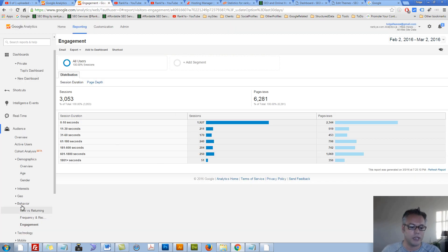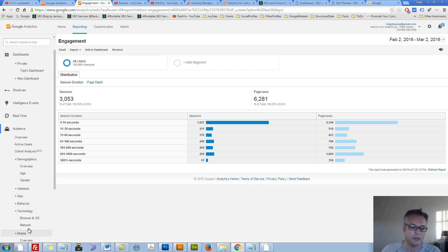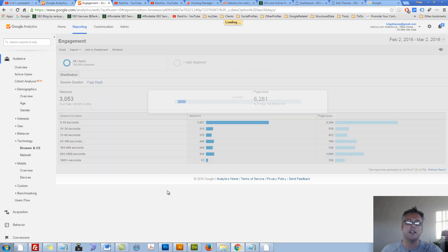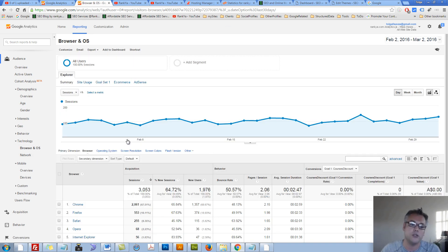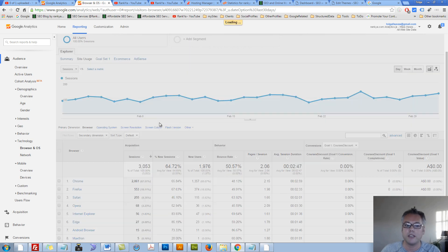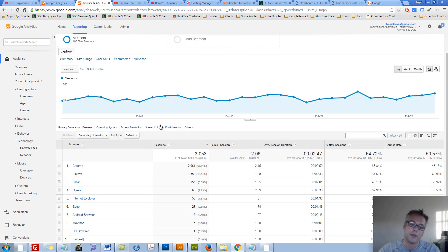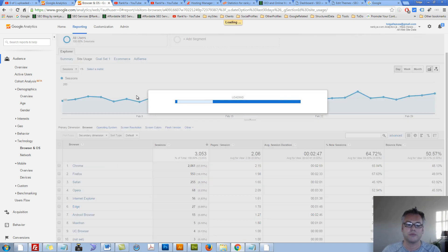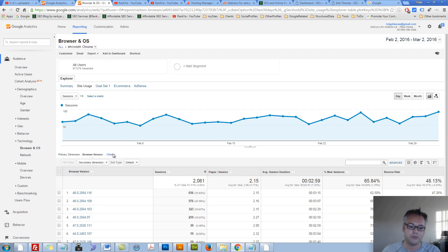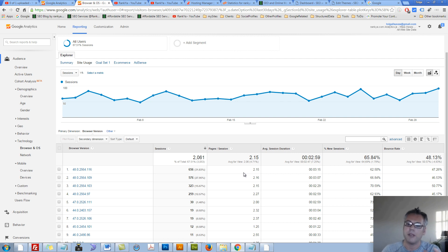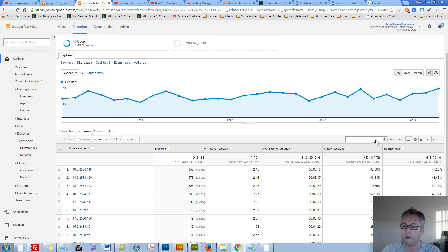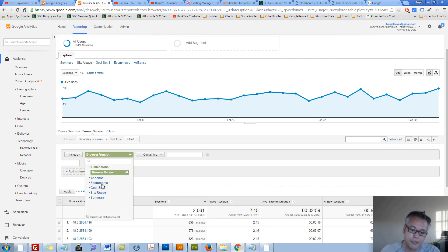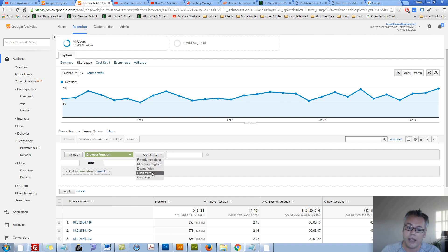So moving on let's take a look at technology. Technology is what people are using, the technology that they're using. You can press on these additional features to see - let's press on Chrome. Chrome users from browser version and so on had this many sessions and so on, so you have those options. Furthermore you can press on advanced and select different metrics and filters as well.